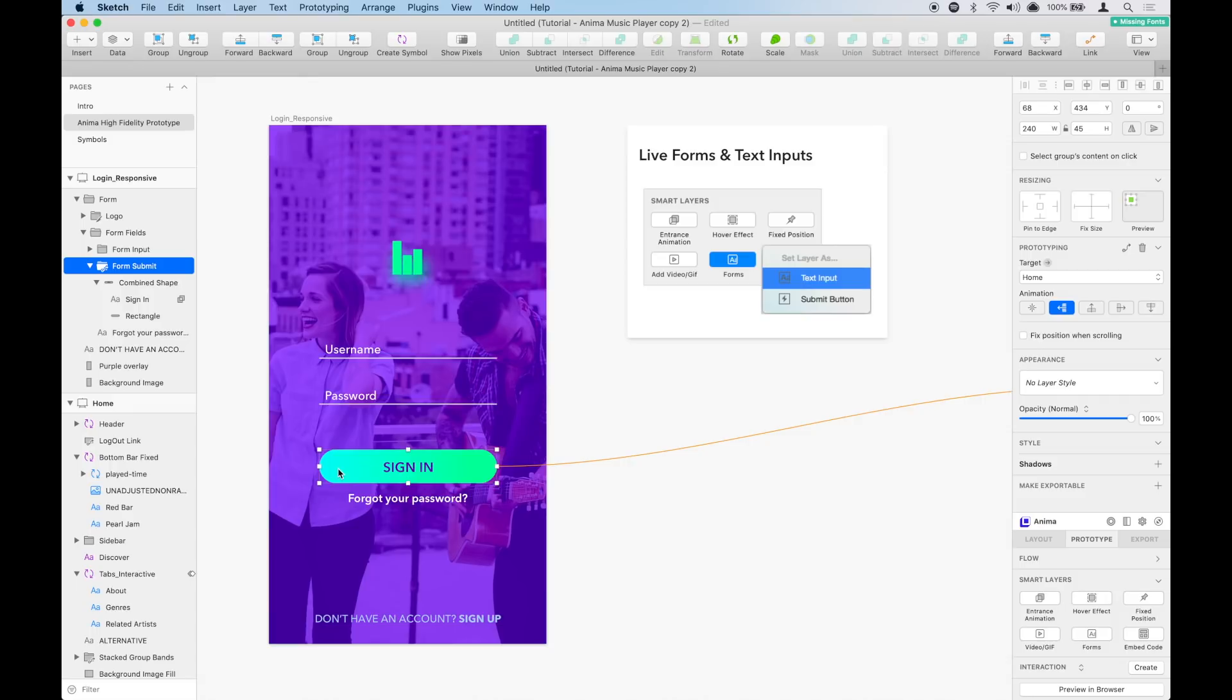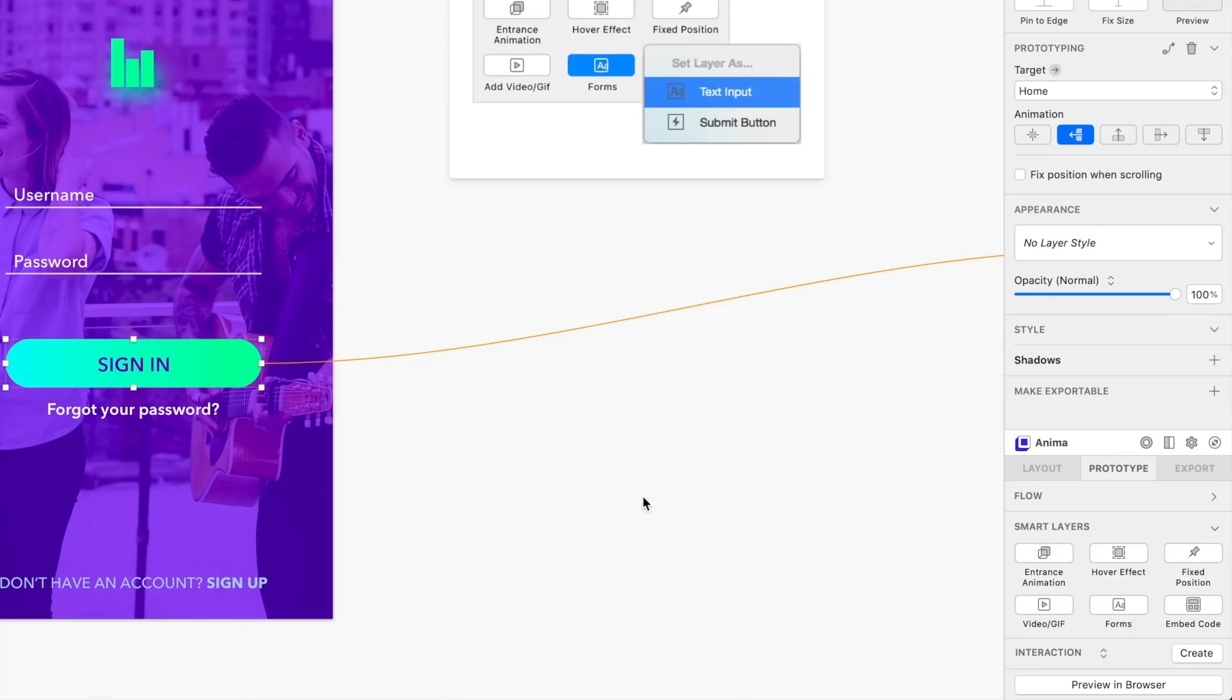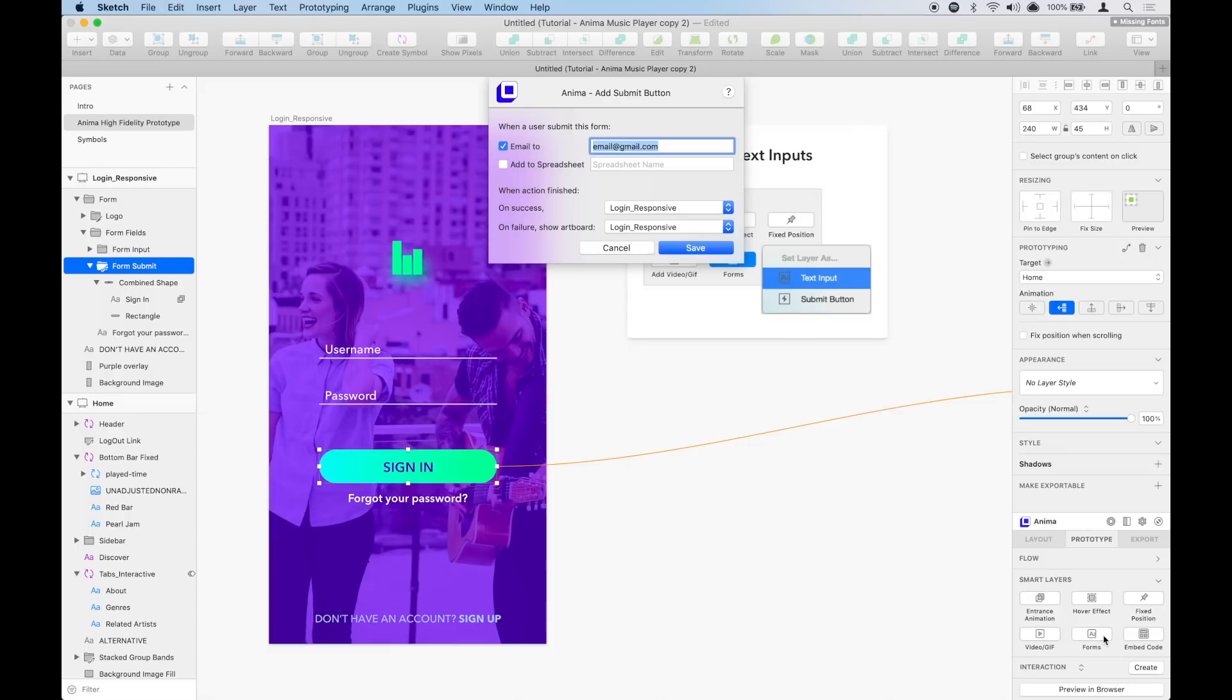But if this was a newsletter and we wanted to collect the information typed by the users, we would select the button, go to forms, and select submit button. This will open a panel with options.